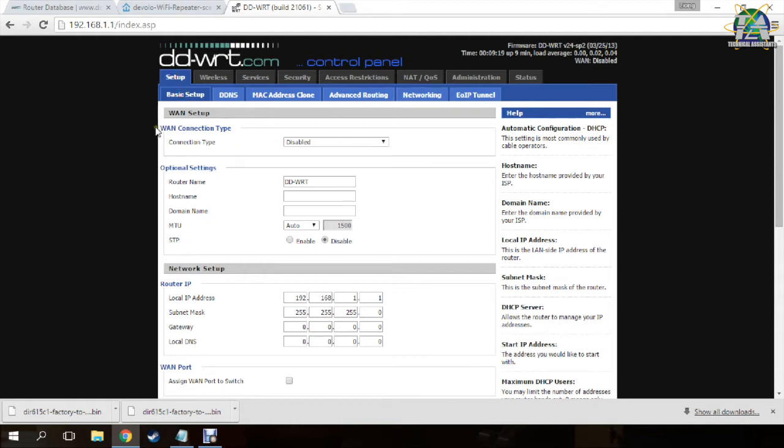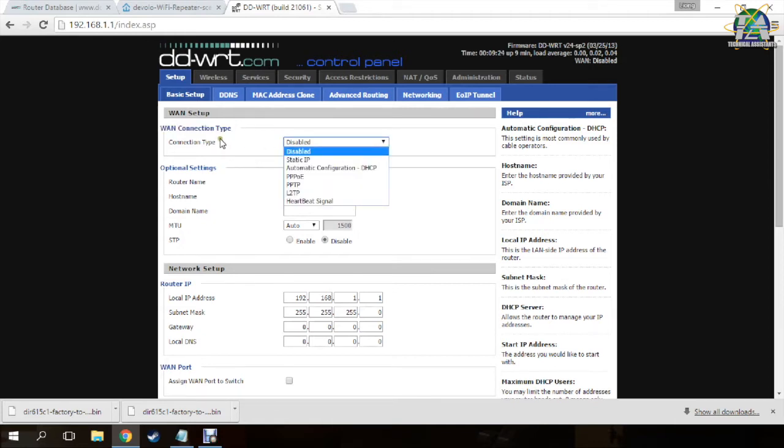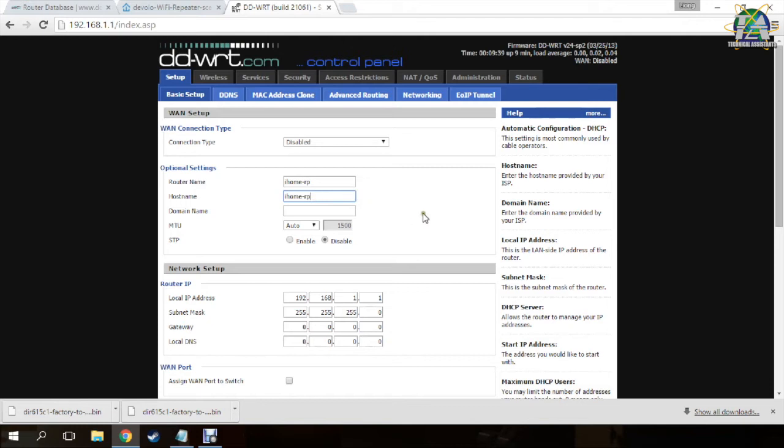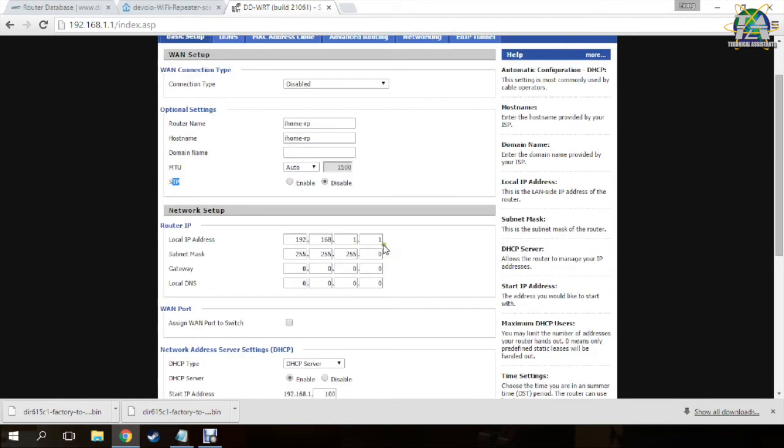Go to the first section, connection type, and disable the connection type. Then you need to name your router, which I will name it to my WiFi name. The same for the hostname. Then make sure the STP is disabled.